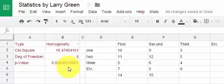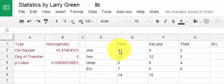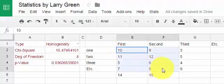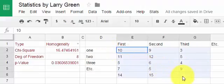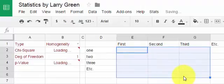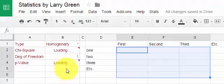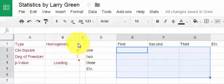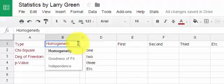What I first do is I go and I erase all of the data that's already in there. I'm going to highlight all of the data and hit backspace. Then I hit this little arrow in B1 and I change it to Goodness of Fit.